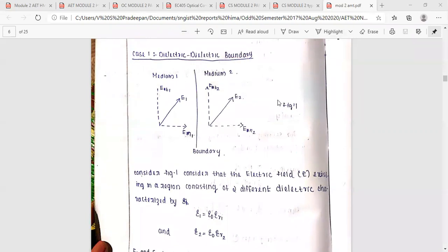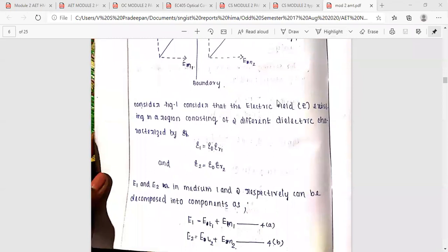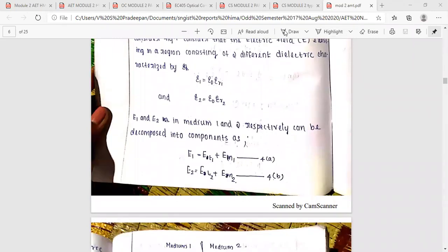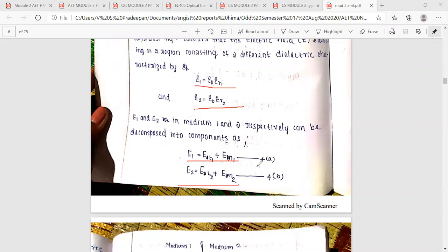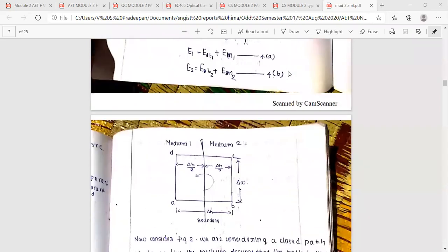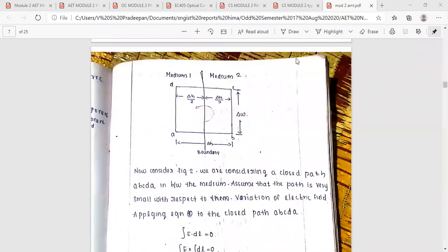The dielectric-dielectric boundary is shown in the figure with medium 1 and medium 2. The electric field is E1 with tangential component ET1 and normal component EN1. For medium 2, there is tangential component ET2 and normal component EN2. We consider the figure with epsilon 1 and epsilon 2.